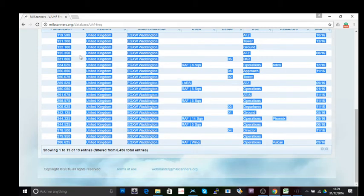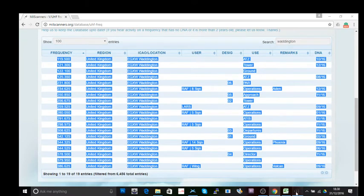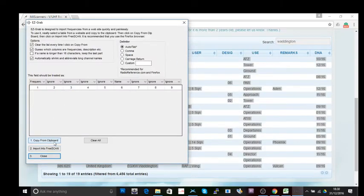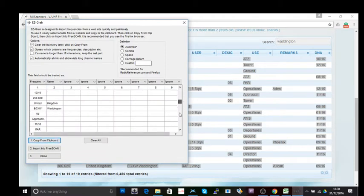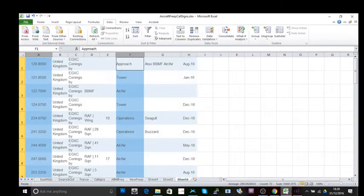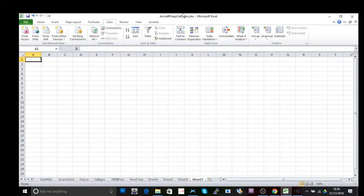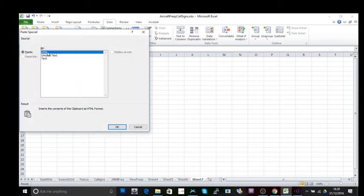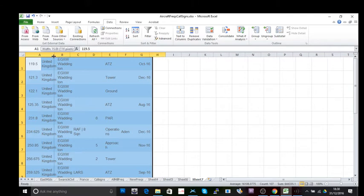I'll right-click and copy. Now, how this database was formatted a few weeks ago, it would allow you to go straight to FreeScan and use EasyGrab. But if you try that now you'll notice — using 'Import from Clipboard' — everything's all over the place, which is no good. So we just need to do one little extra step. I'm going to use Microsoft Excel: right-click on the cell, paste, and choose HTML — the formatting has changed so we need to use this option. That's pasted the frequencies in.